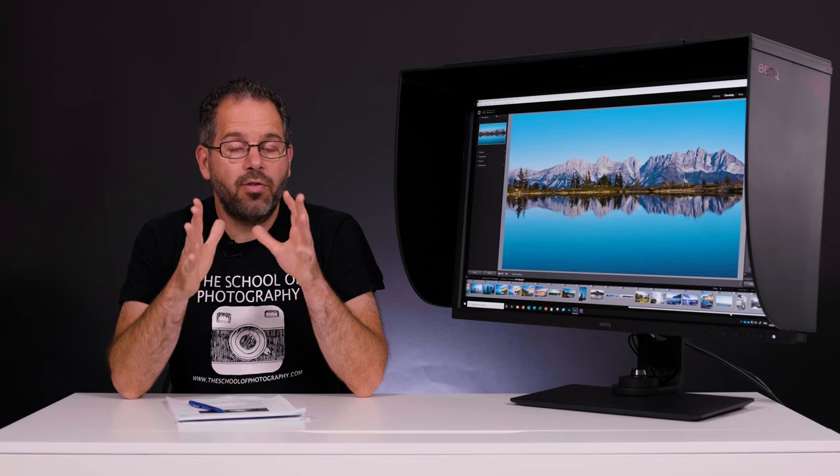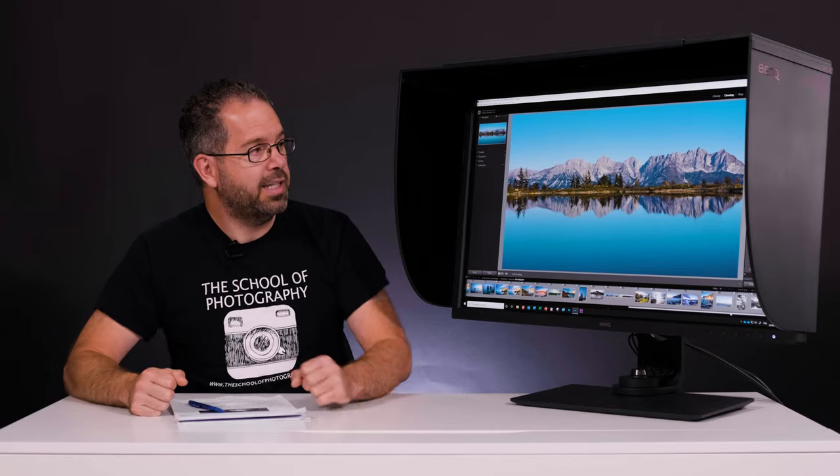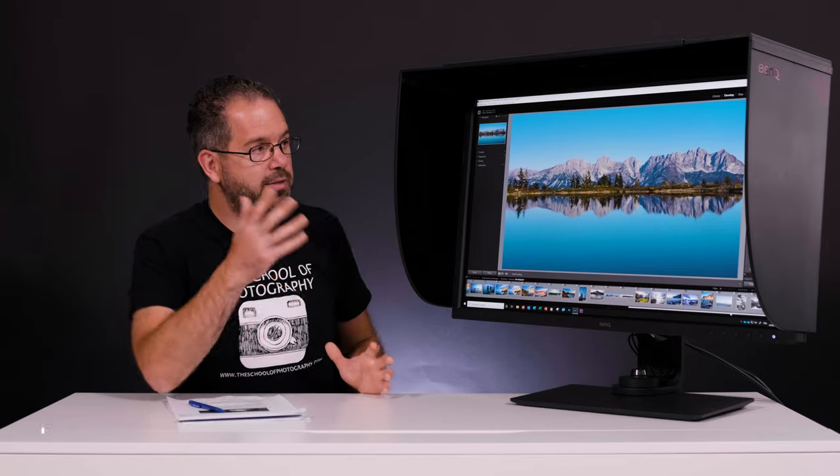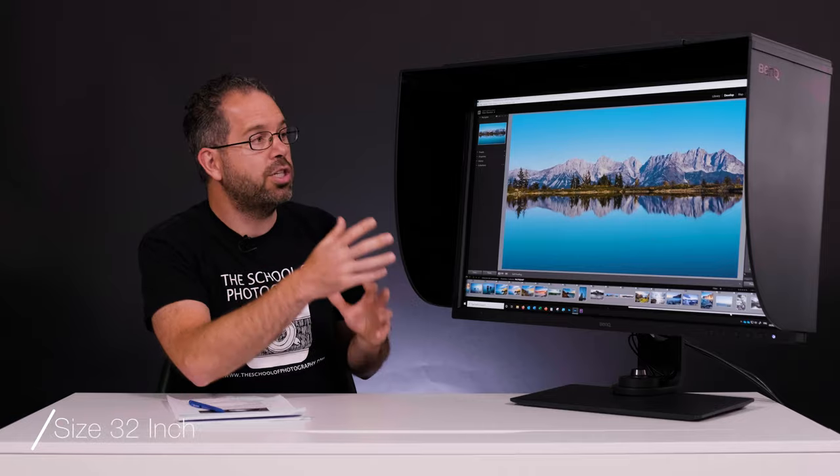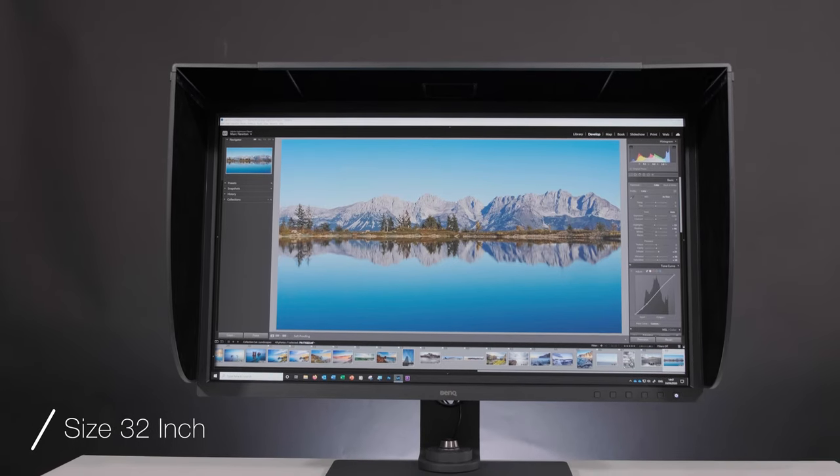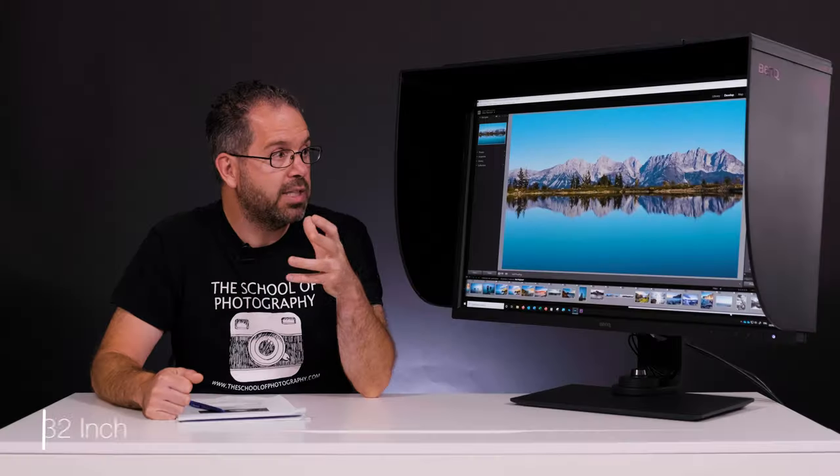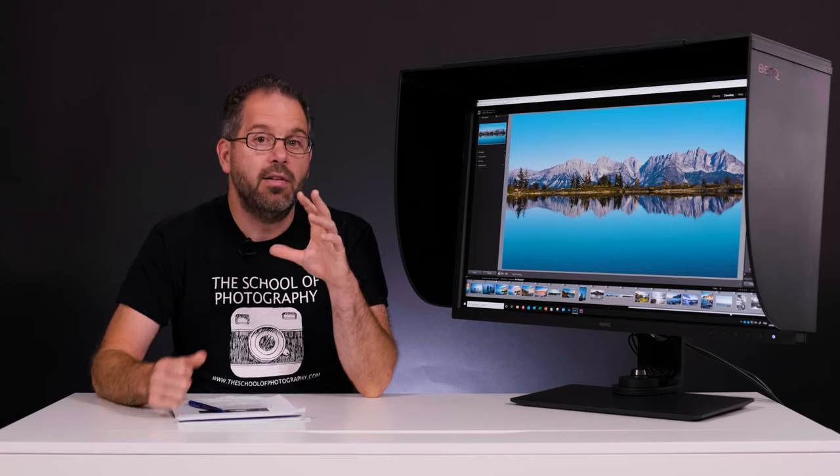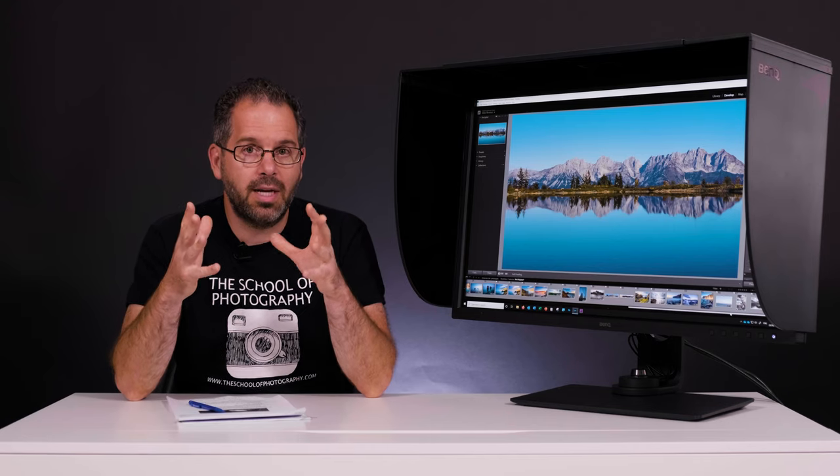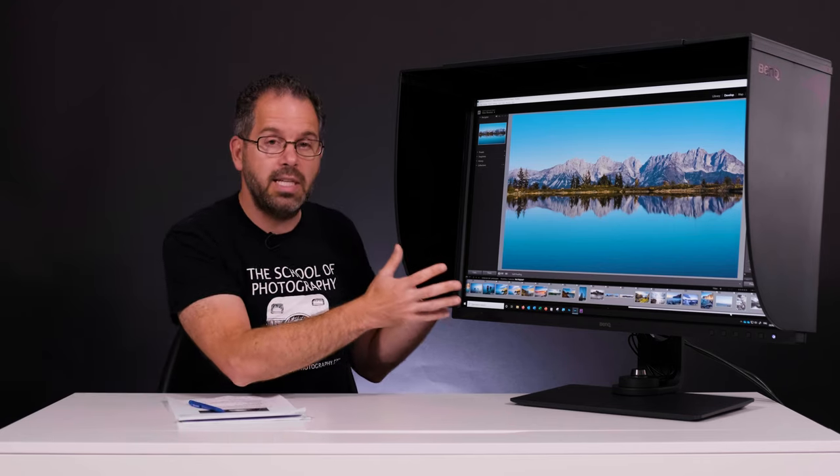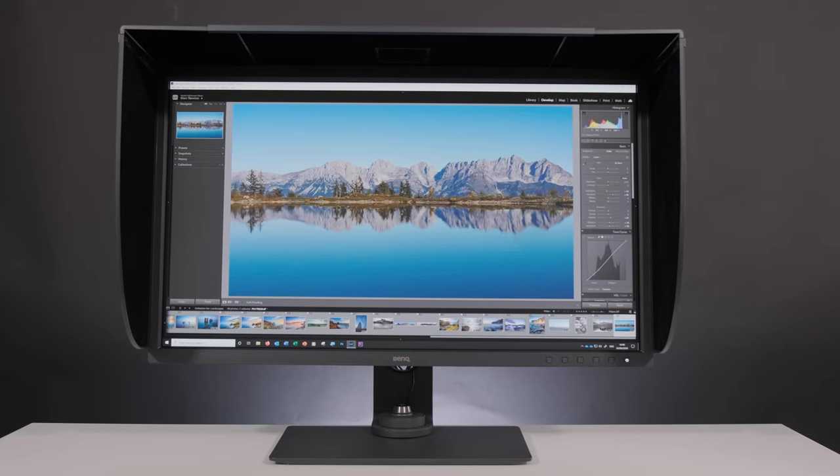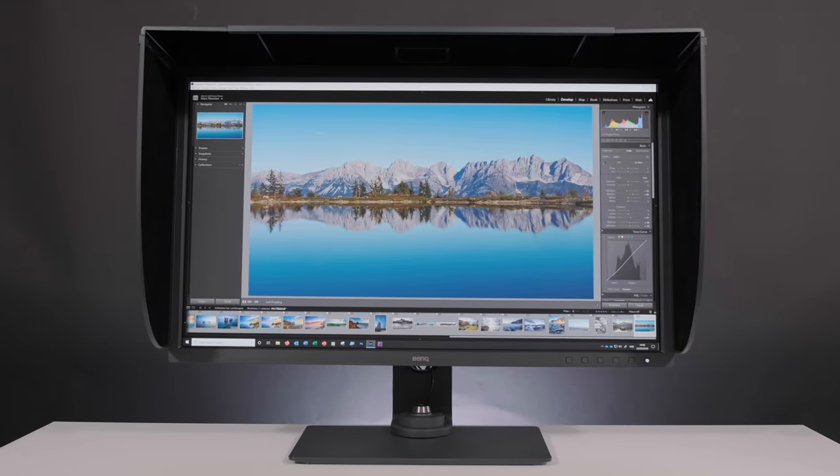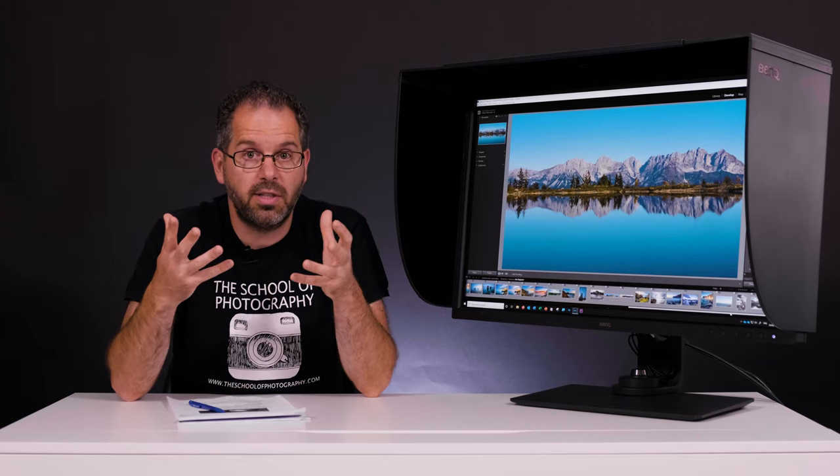So let's firstly take a look at the things that just jump out and hit you in the face and that is the pure size of it. This is a 32 inch 4K professional photographer's monitor and that 32 inch in a monitor is big. You can see the physical size of it.